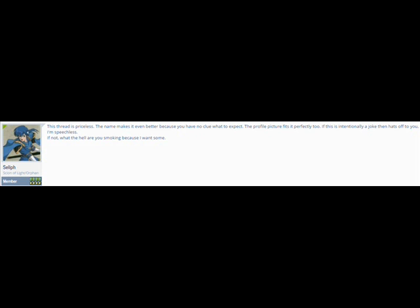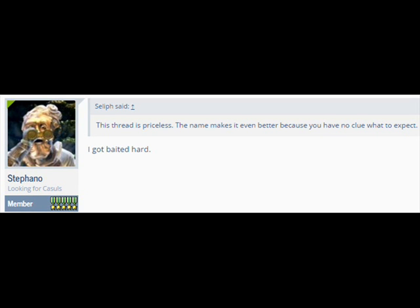This thread is priceless. The name makes it even better because you have no clue what to expect. The profile picture fits it perfectly too. If this is intentionally a joke then hats off to you. I'm speechless. If not, what the hell are you smoking because I want some.